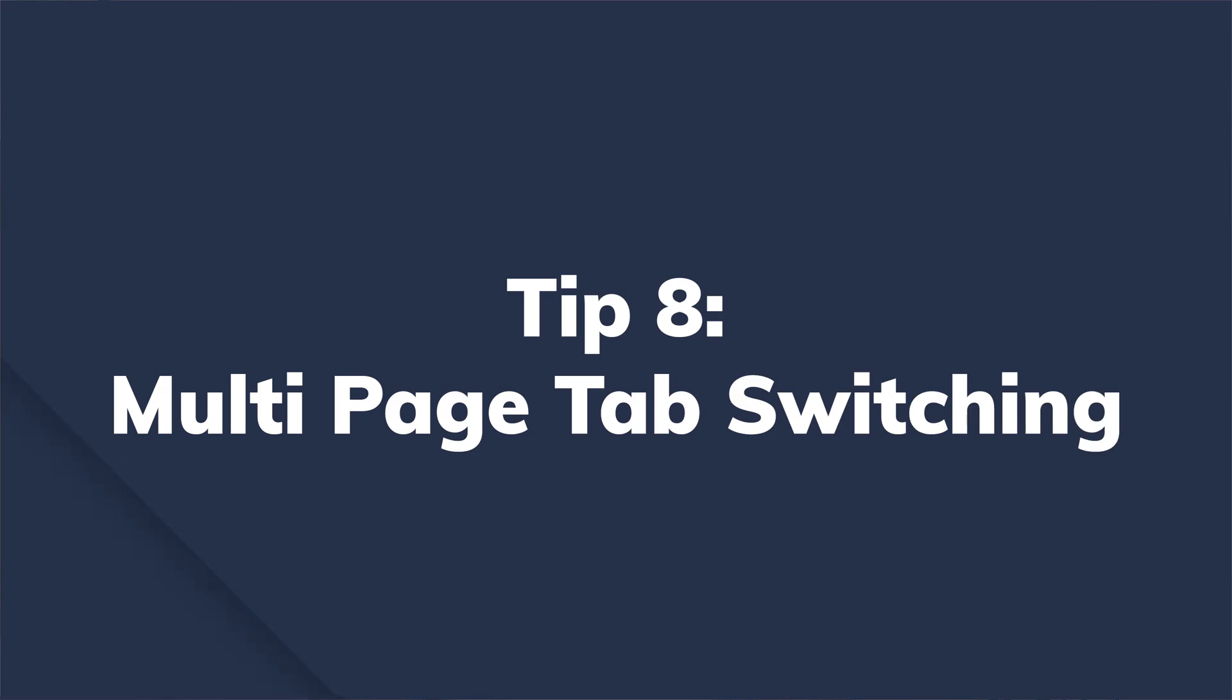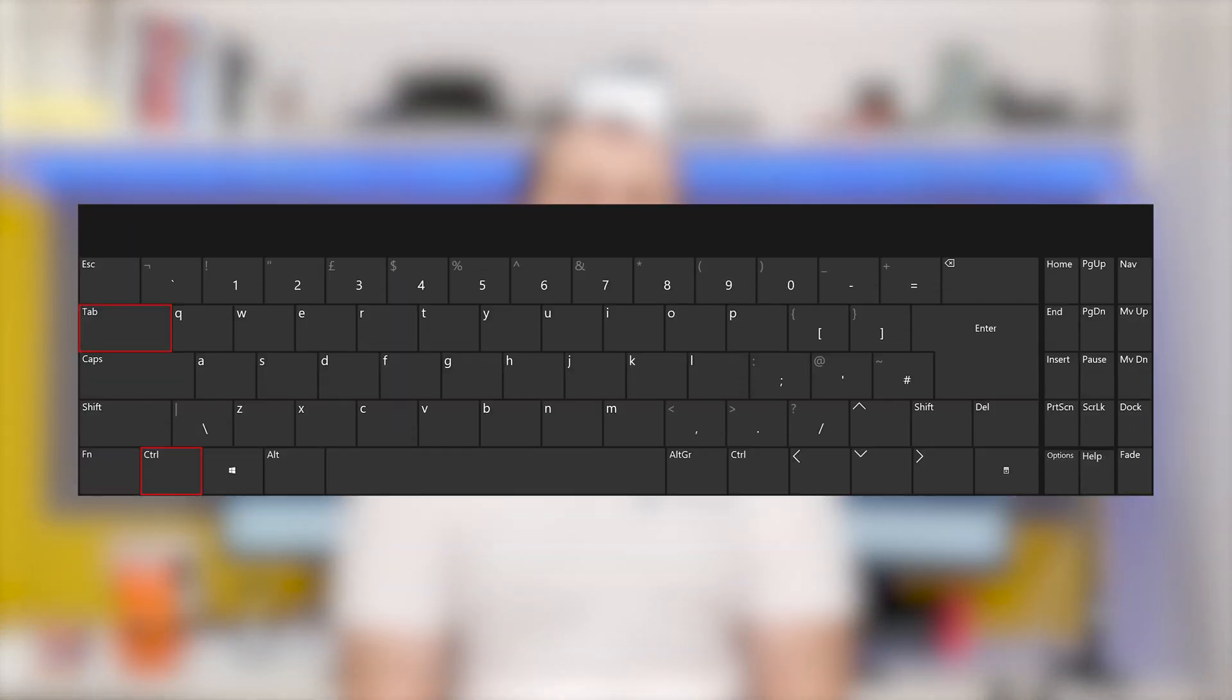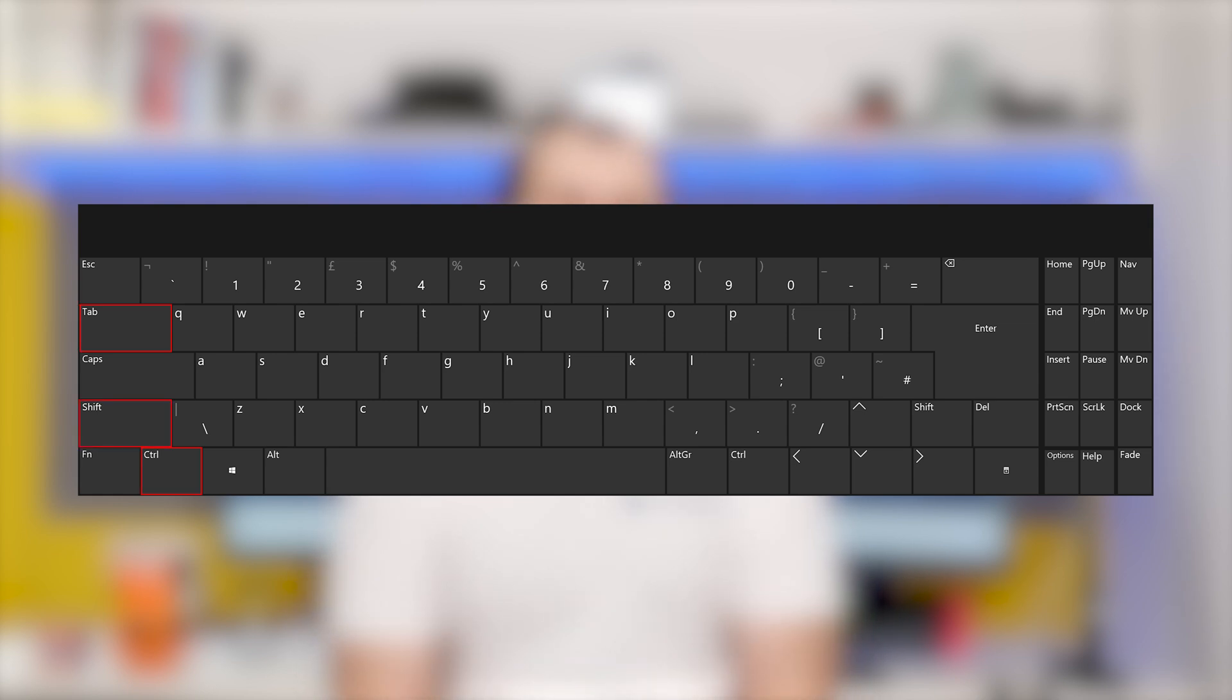Eight, multi-page tab switching. Multi-page tab switching is a feature that will allow you to switch between different tabs within the same window. For example, if you've opened multiple tabs in the Google Chrome window, you can press Ctrl Tab to switch between them. This keyboard shortcut works by moving to the next tab. You can also go to the previous tab in the list by pressing Ctrl Shift Tab.